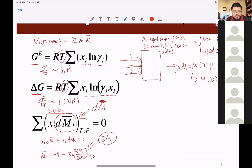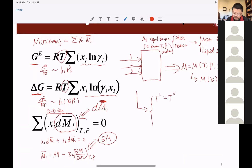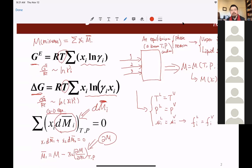Starting from the very beginning, for any system we start with the equilibrium criteria. We need to satisfy: T_liquid equals T_vapor, P_liquid equals P_vapor, and the chemical potential of any component in the liquid equals the chemical potential in the vapor. We then turn that chemical potential calculation into fugacity: F_i_vapor equals F_i_liquid, and we move on to figure that out. All those terms are interconnected.